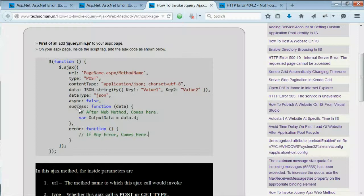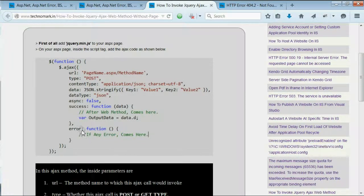When the output is executed on the code-behind, it should return to the success callback. If anything else happens, it comes to the error section.